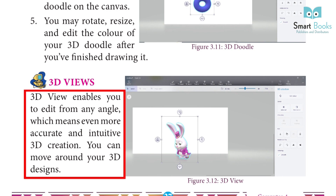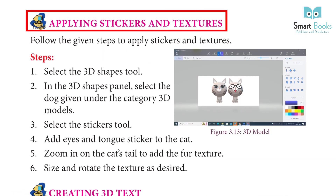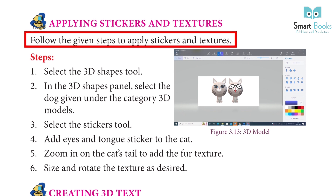3D Views: 3D Views enables you to edit from any angle, which means even more accurate and intuitive 3D creation. You can move around your 3D designs.